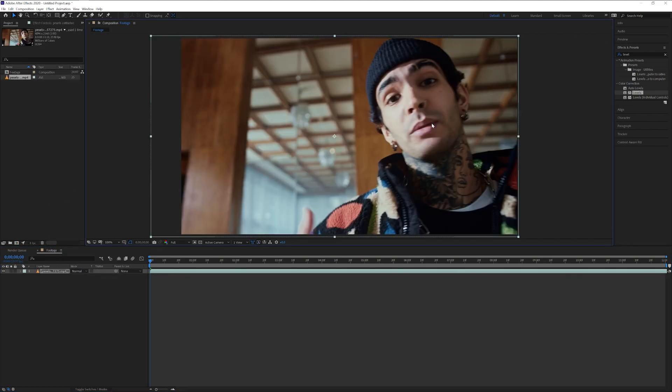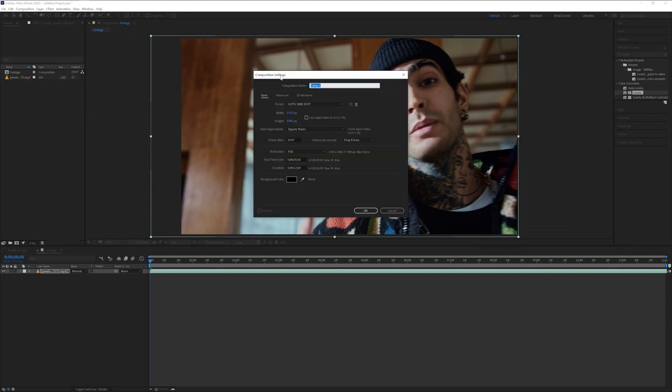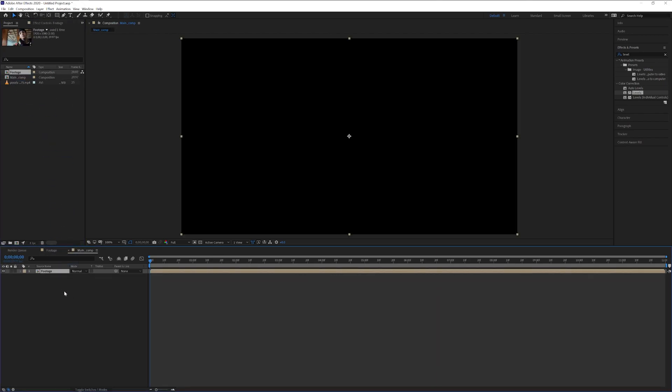reposition it, right click, go to new composition, and I'm going to rename it as main comp. Click OK, drag and drop the footage into the main comp.